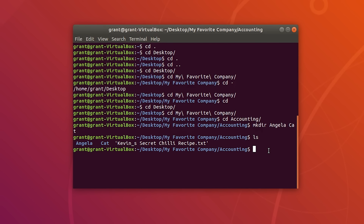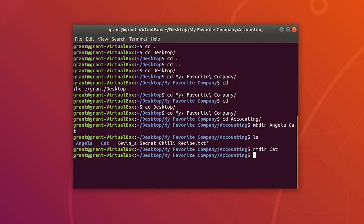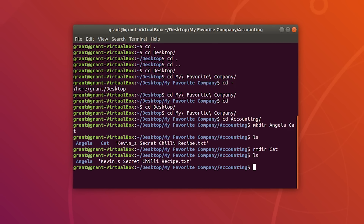To remove a directory, we can type rmdir followed by the directory name. Let's say we want to get rid of cats — we do rmdir cats, perform an ls, and the cats directory is gone.